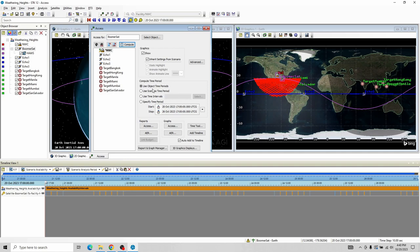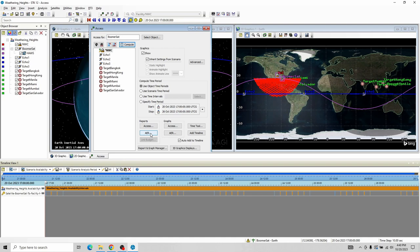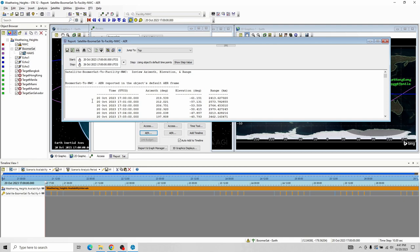If I want to find the range between BoomerSat and the National Weather Center, I'm going to click Compute. We see it's run through all the calculations for accesses. Normally we would click on Reports and Access, but there's one underneath called AER. AER, as we're about to see, is azimuth, elevation, and range. To make it overly simplistic: azimuth is how much you look left or right, measured in degrees; elevation is how much you look up or down; and range is how far out you are. It's basically a spherical coordinate system — a way of keeping track of things in three dimensions.